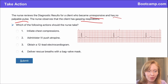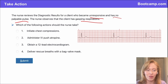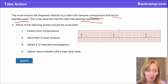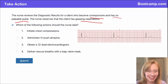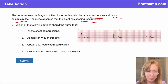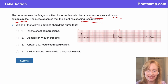I see everybody is selecting one. Does anyone want to tell me what their rhythm interpretation is? Joyce has asystole. Florabelle says PEA. And I've got a sinus brady — so we have one, two, three different interpretations.